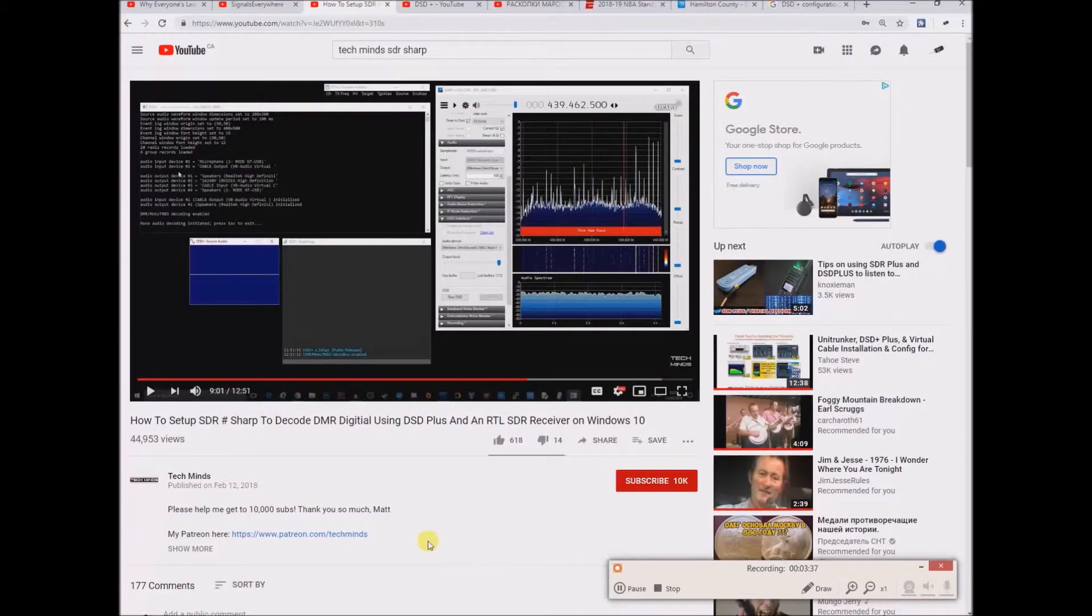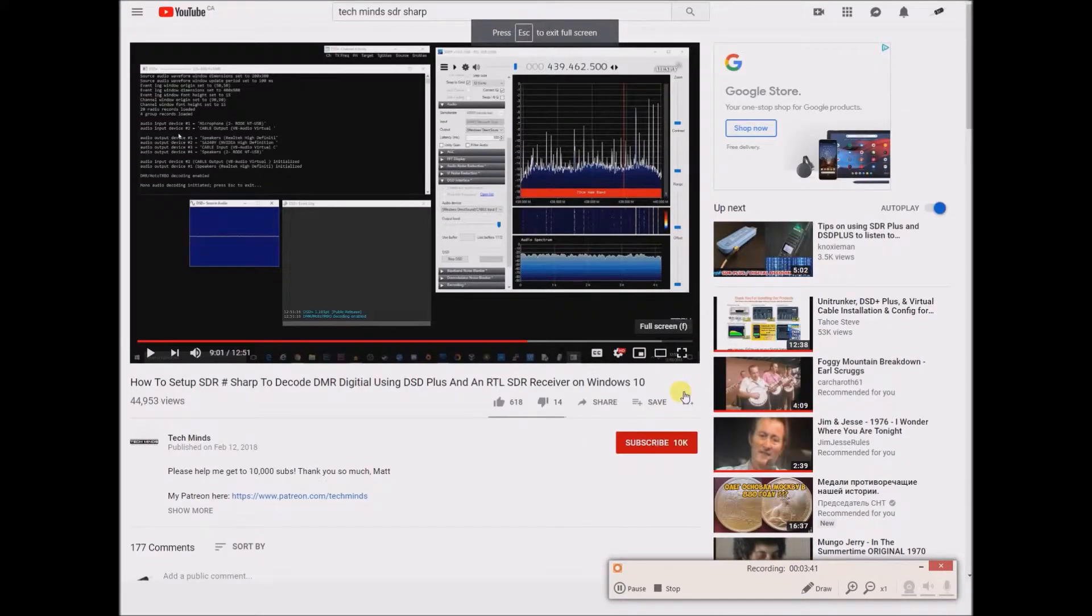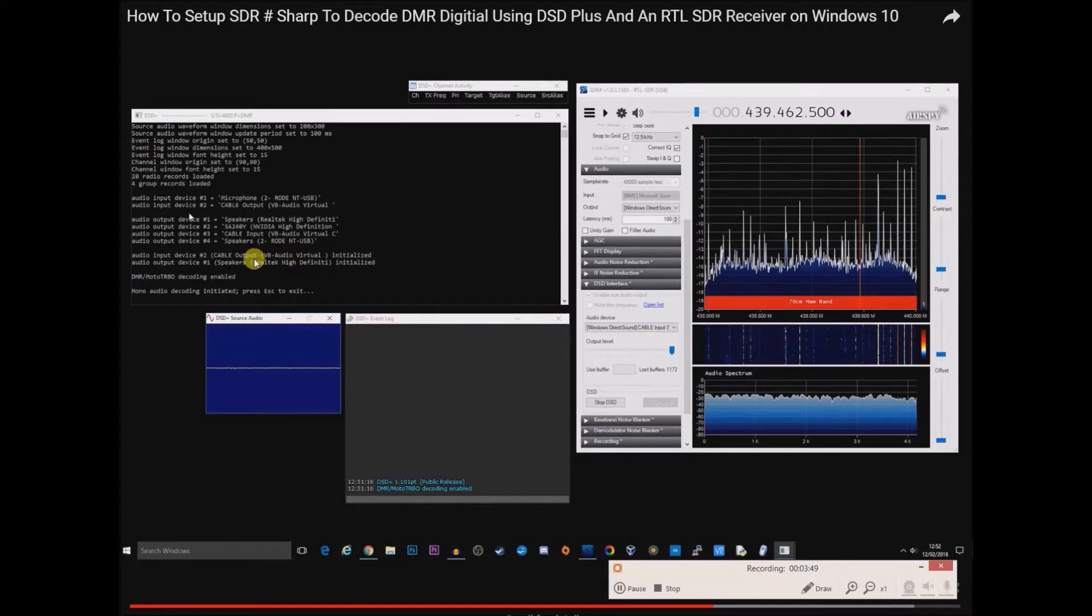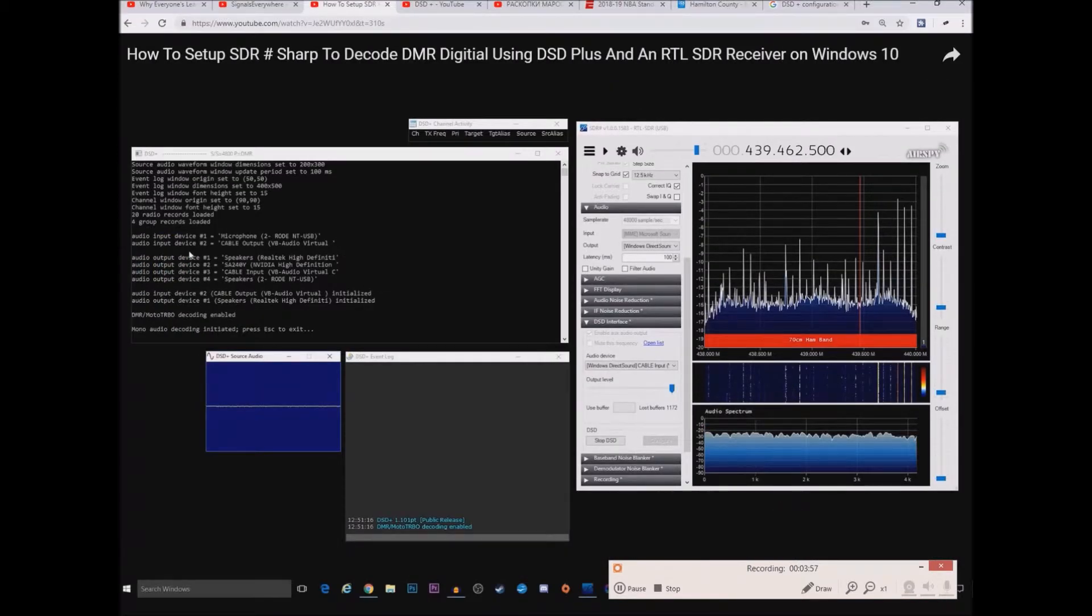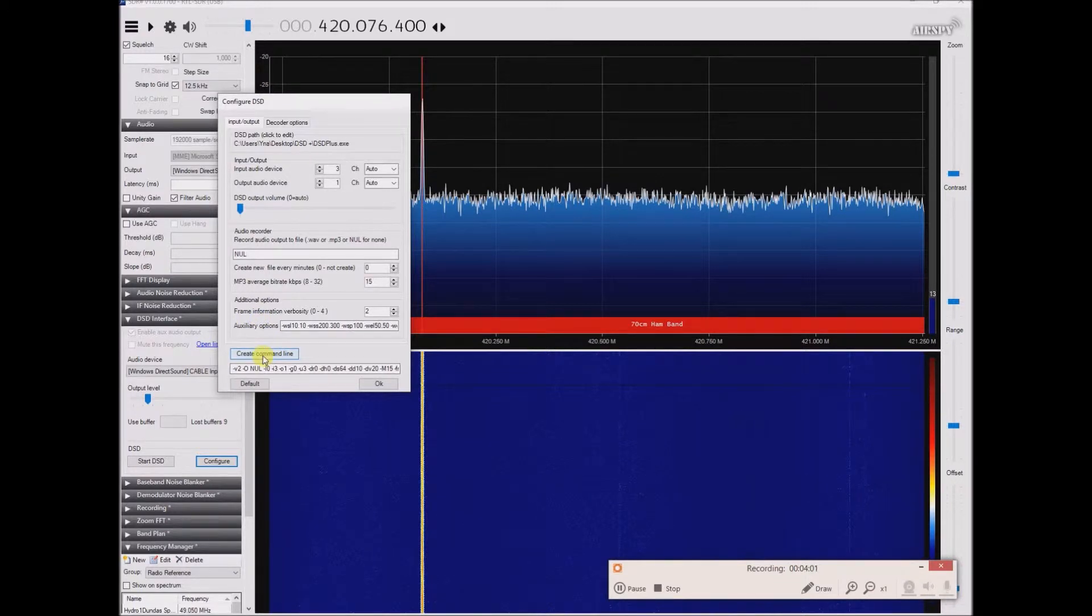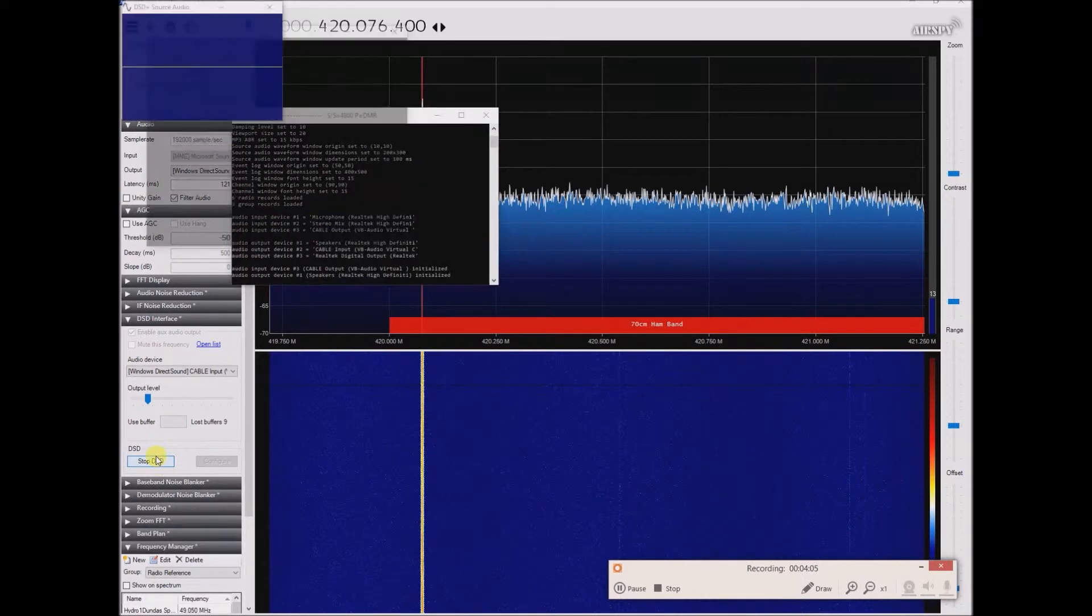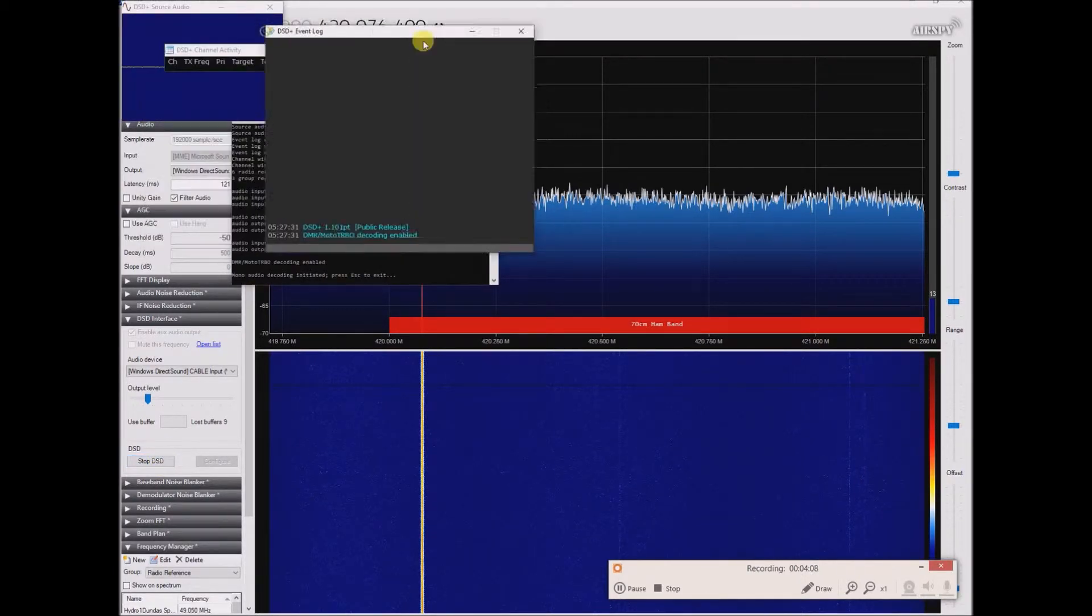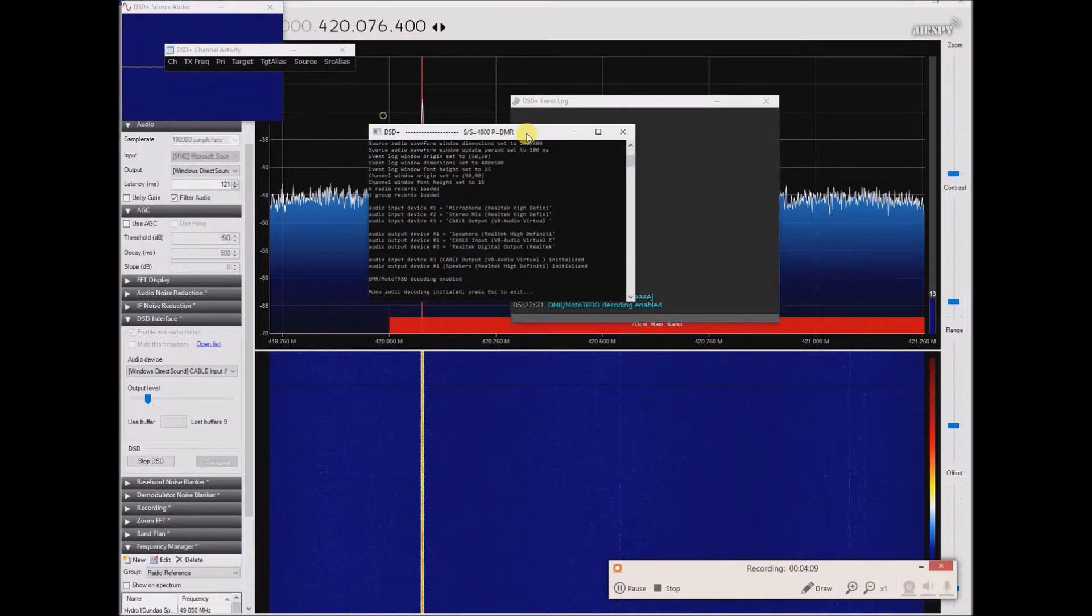When I go to configure, he's got the decoder options between DMR and auto-detect. I guess I can choose that one, this doesn't really seem to make a difference. Then create a command line and the numbering is a little different but it's exactly the same as TechMinds at 9:01 in his video. He's showing that he has the VB audio virtual cable selected as the audio input device and he's got speakers selected as the audio output device.